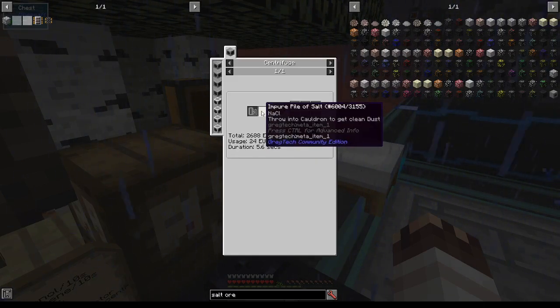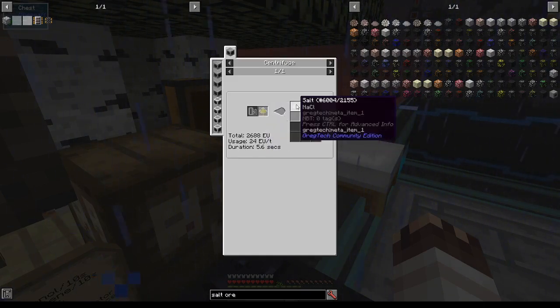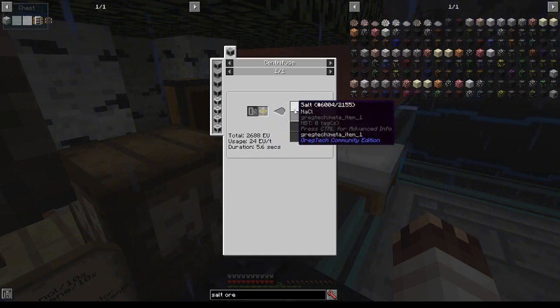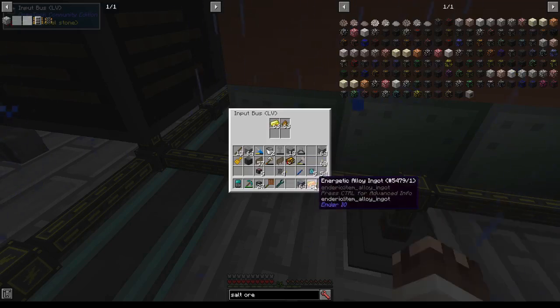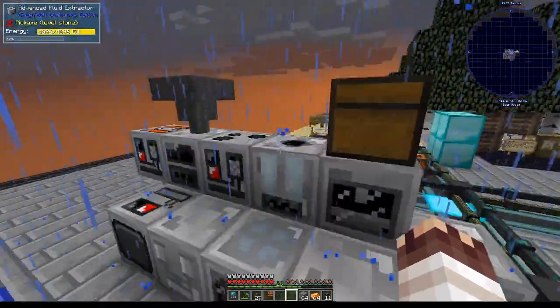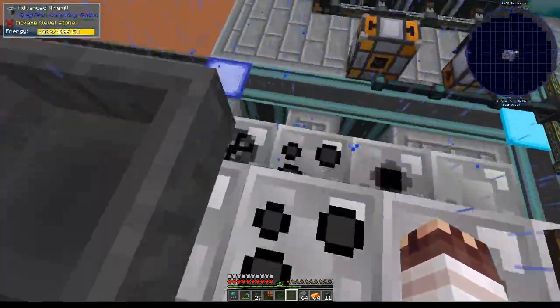What this comes out to is a 3 to 1 ratio of crushed salt ore pulverizers for every 1 salt ore pulverizer. And I have to use 2 centrifuges to turn impure piles of salt into salt. Seriously, I am using so much energetic alloy, it is nobody's business.